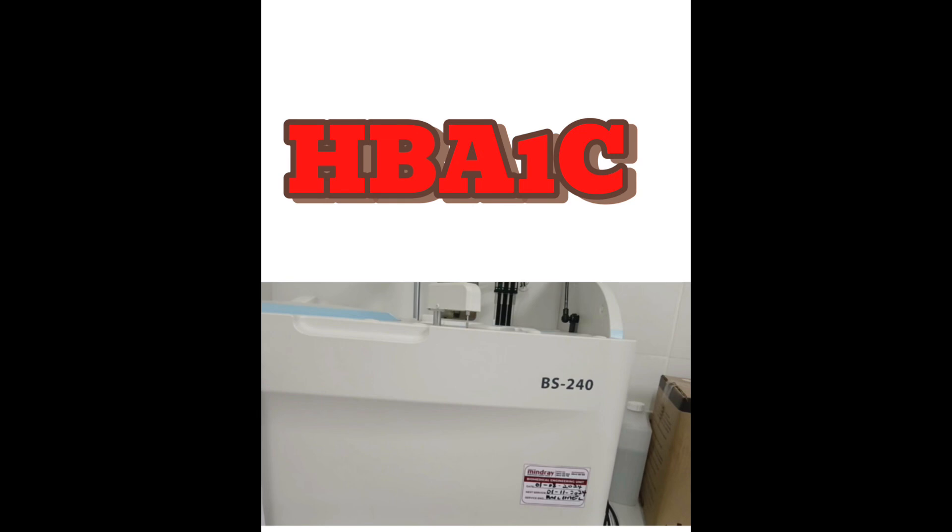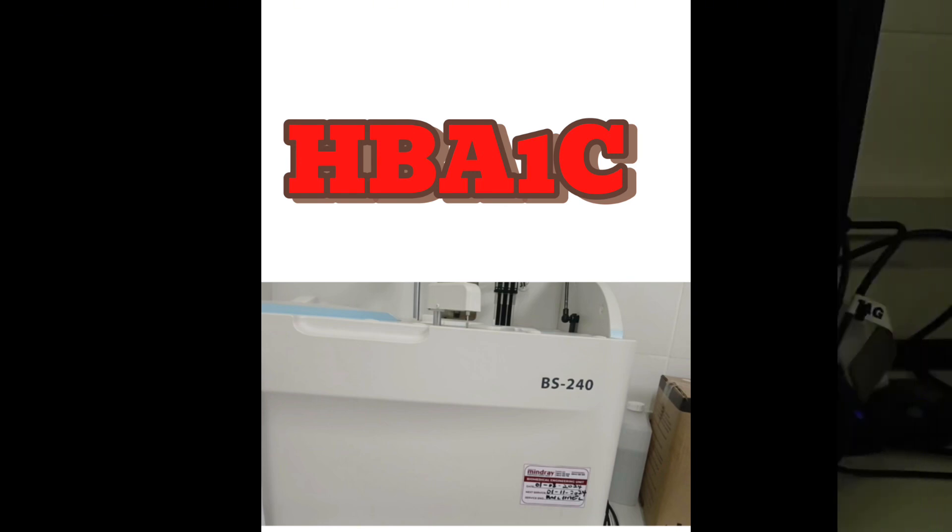This machine uses the enzymatic method which compares well to other methods like the ion exchange chromatography used by a company like BioRad and the immunization method used by Roche.